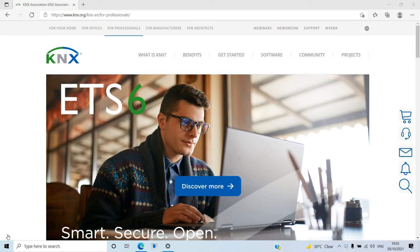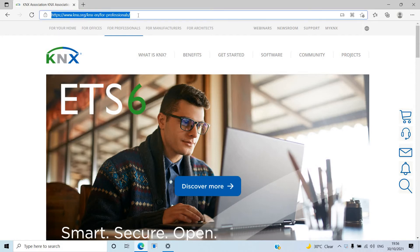Hello everyone, welcome back to Pointer Technology. It's been a while since we recorded the last lecture about home automation, so today we'll be discussing the ETS KNX software.